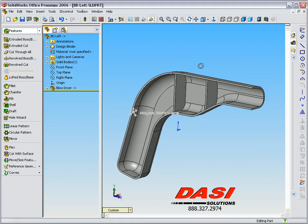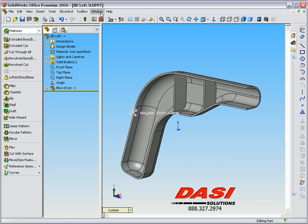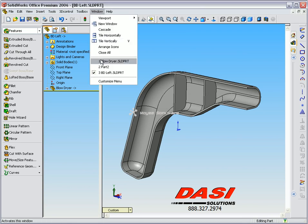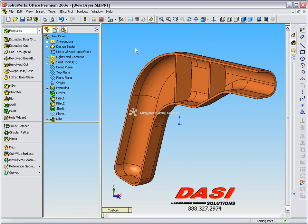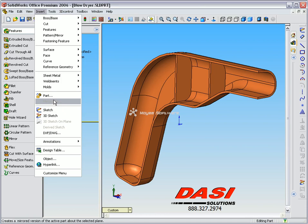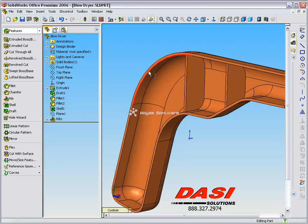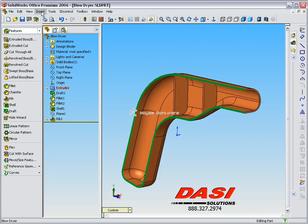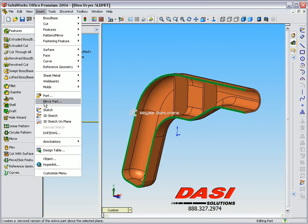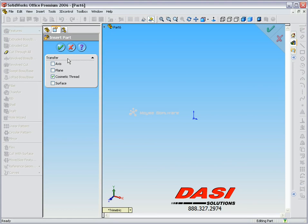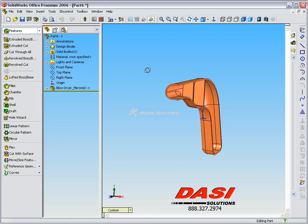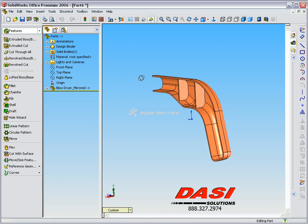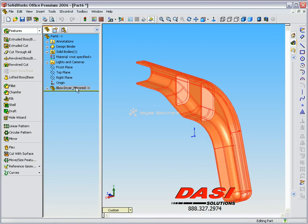Then we can go ahead and create the right hand version as well. To create the right hand version, we go back over to the original file and use the Insert Mirror Part command. You'll notice that Insert Mirror Part is grayed out — you need to make sure that you pick a face or plane first, the face that you want to mirror by, and then go to Insert Mirror Part. We can then accept this command, and this is going to be the right hand version of the part. Again, it has one feature in the tree with an arrow letting us know that it's referring back to the original.